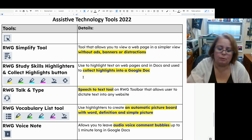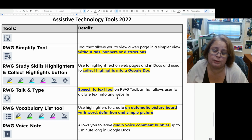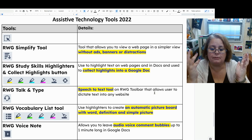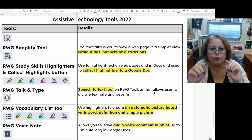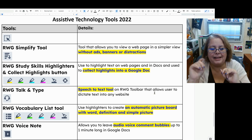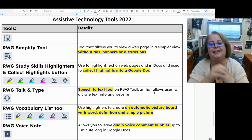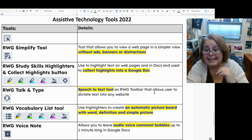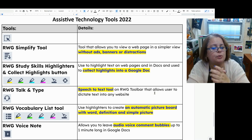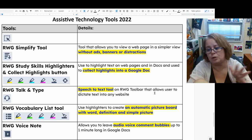Read and Write's talking type tool, which looks like a little headset, is the speech-to-text tool on the Read and Write toolbar. If you're in a Google Doc, it will trigger Google Voice Typing to open — I don't recommend using it there as it fights with Google Voice Typing — but I do recommend talking type when you're in Gmail or any other website, like a Google Form you need to fill out, where you can dictate and have it type the words for you.